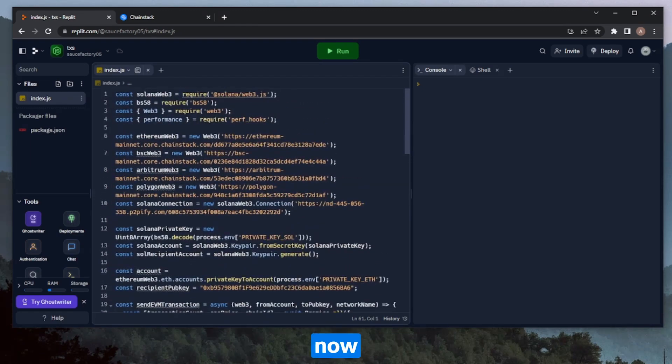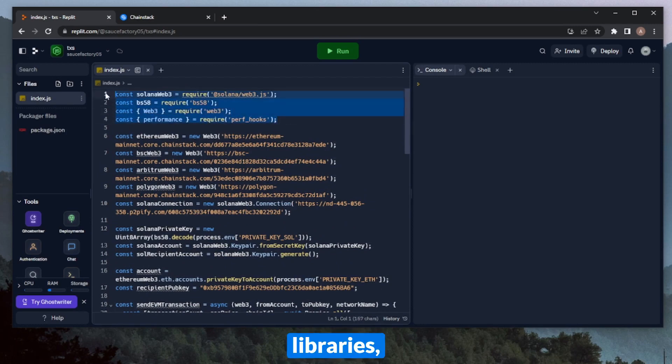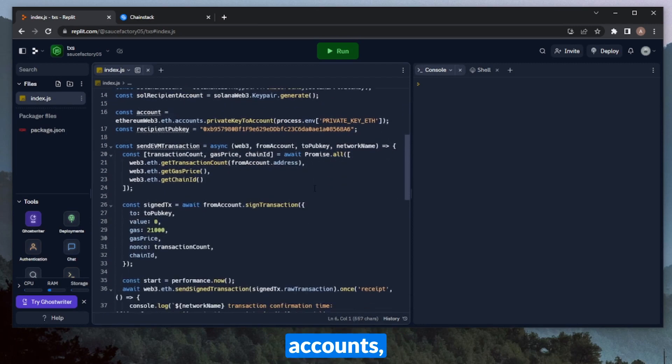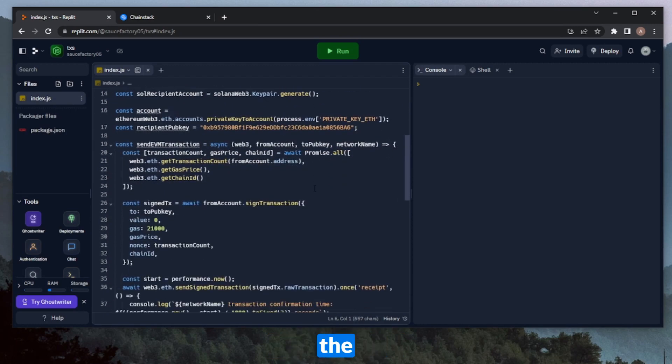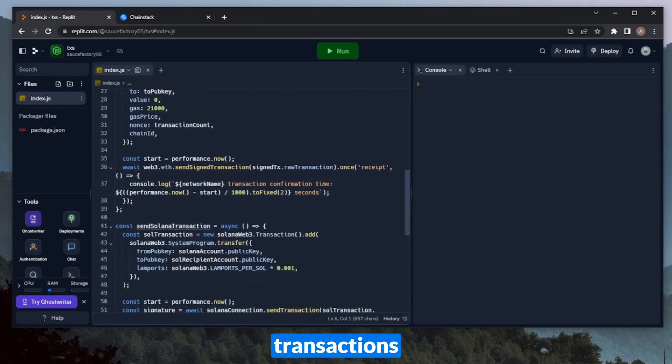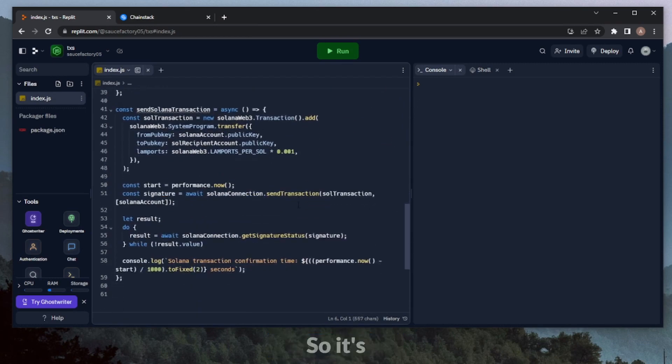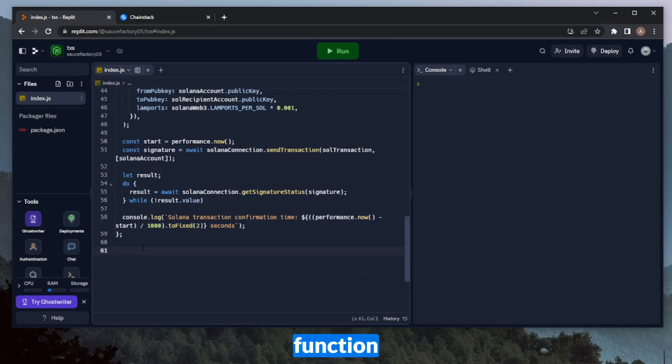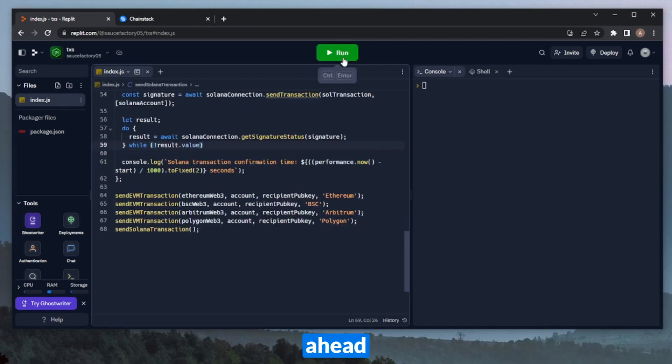All right, so perfect. We have now imported all of our libraries, defined all of our RPC node connections, defined our accounts, defined the function that will send the EVM transactions, as well as the Solana transaction. So now it's time to figure out how fast each blockchain is. We're going to call the EVM function for each of our different blockchains, as well as the Solana function. And let's go ahead and run it.